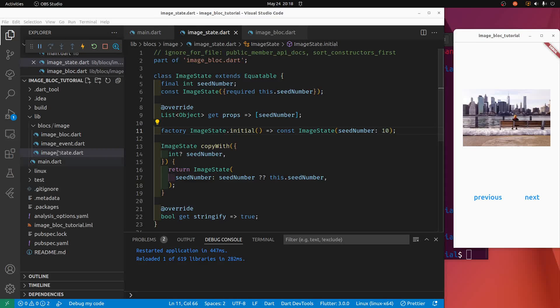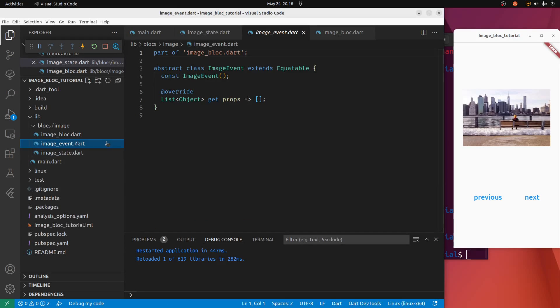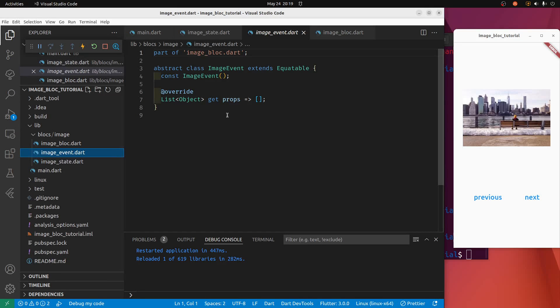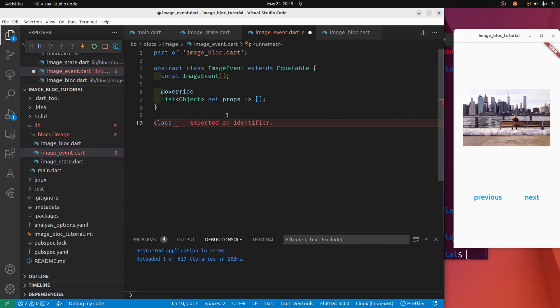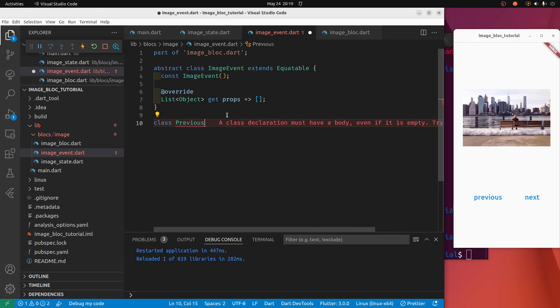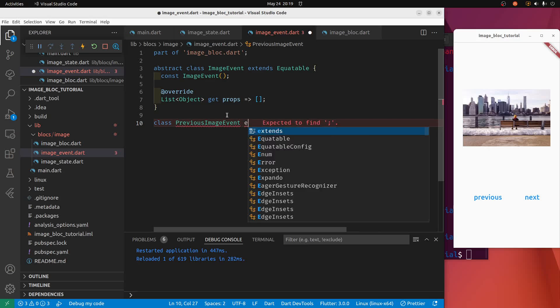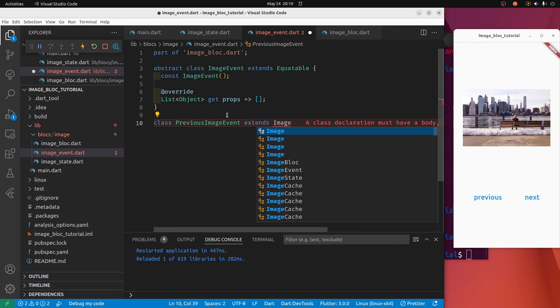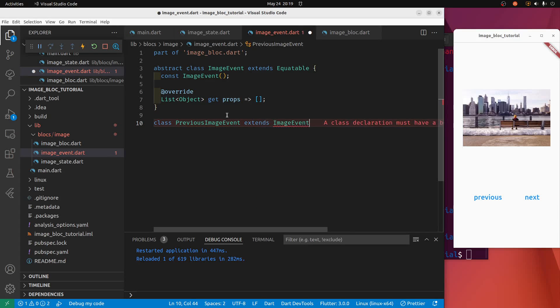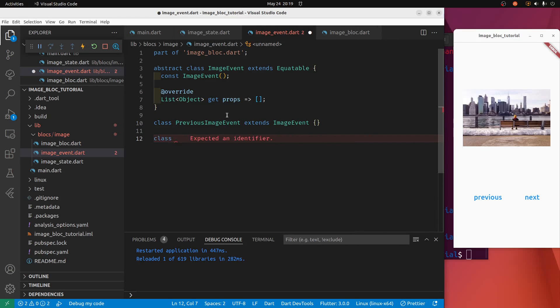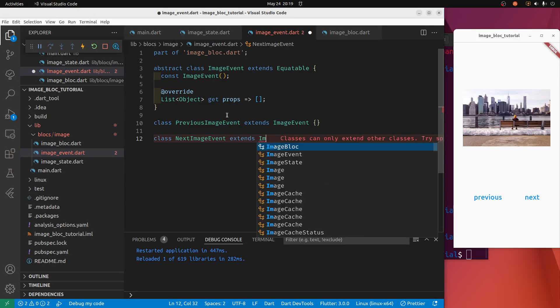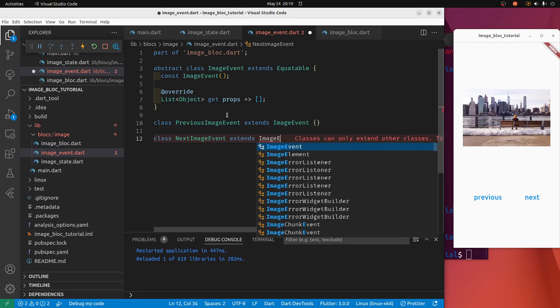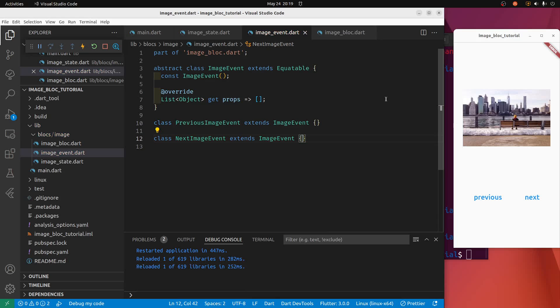So there's these three files: image block, image event, image state. We worked on image state, let's go to the image event, create some events. Say there's previous image event, event to show the previous image, we're going to have it extend the image event. And the other one is the next image event, and that will extend also image event. We've got two events, we're done.